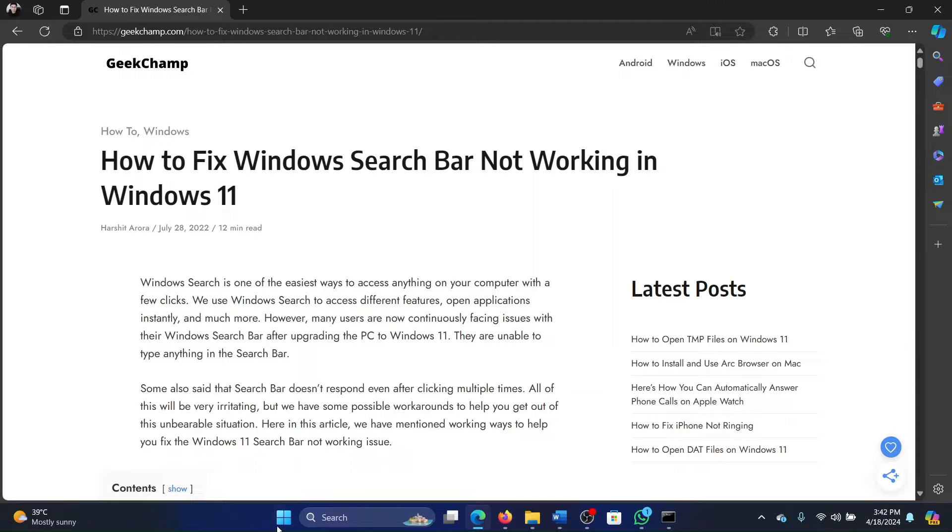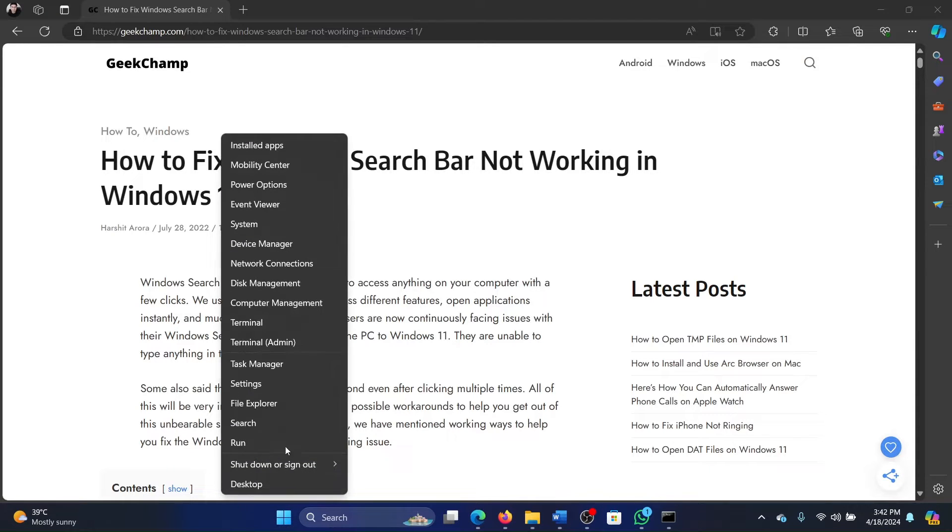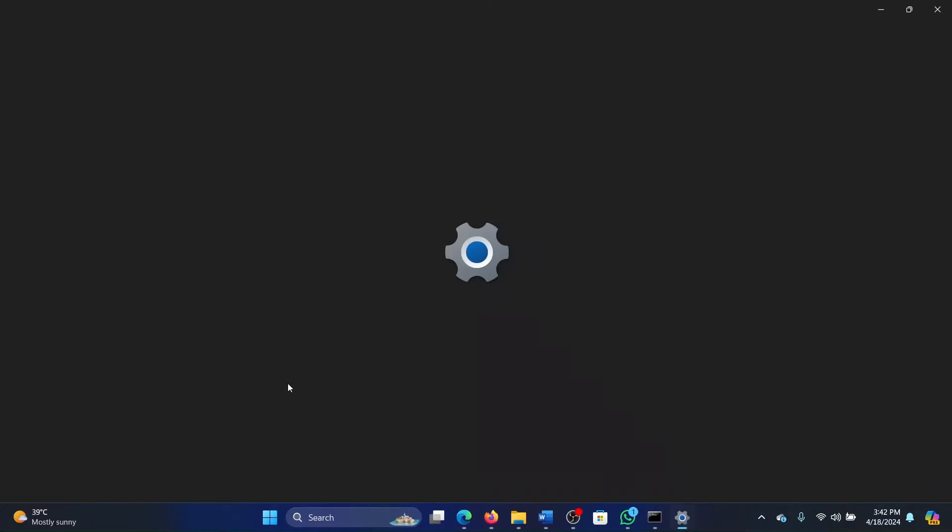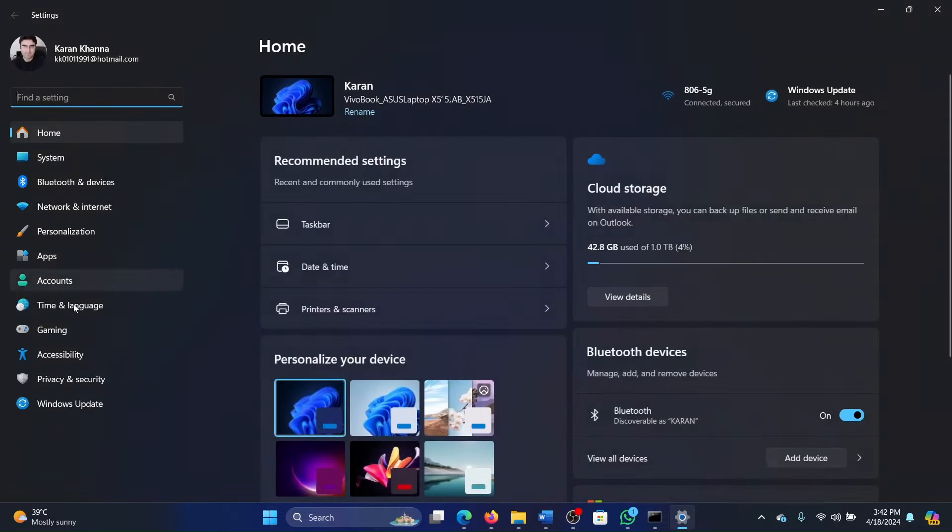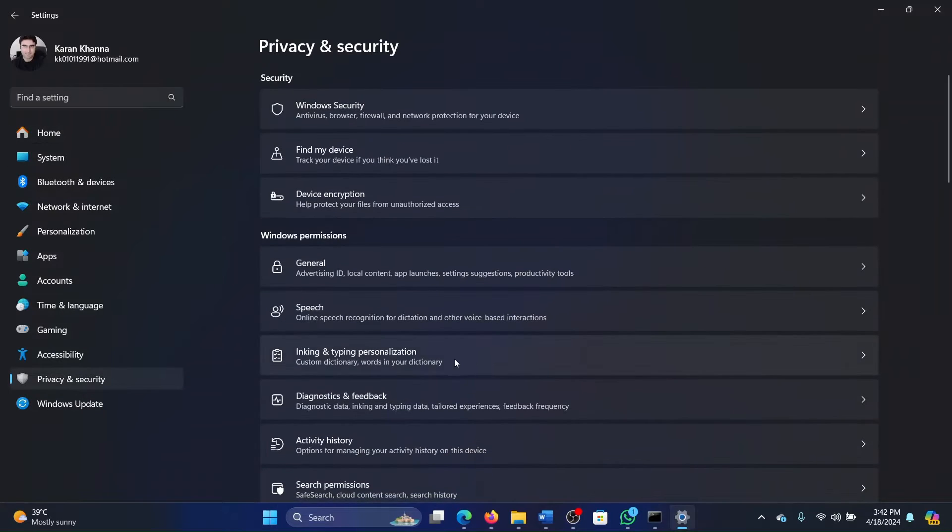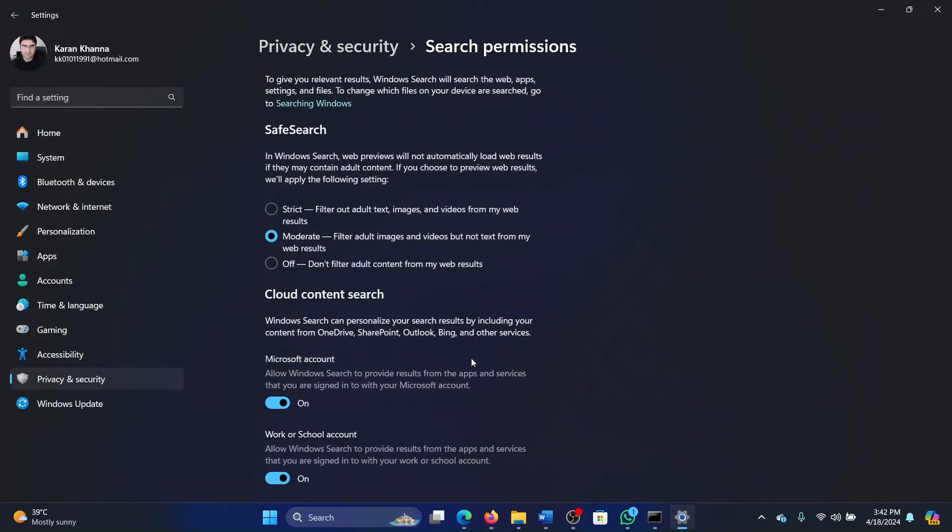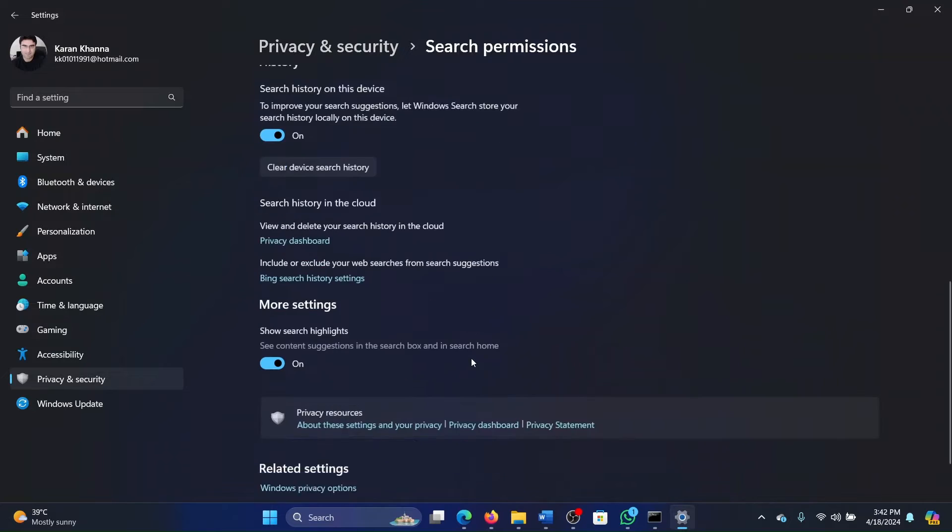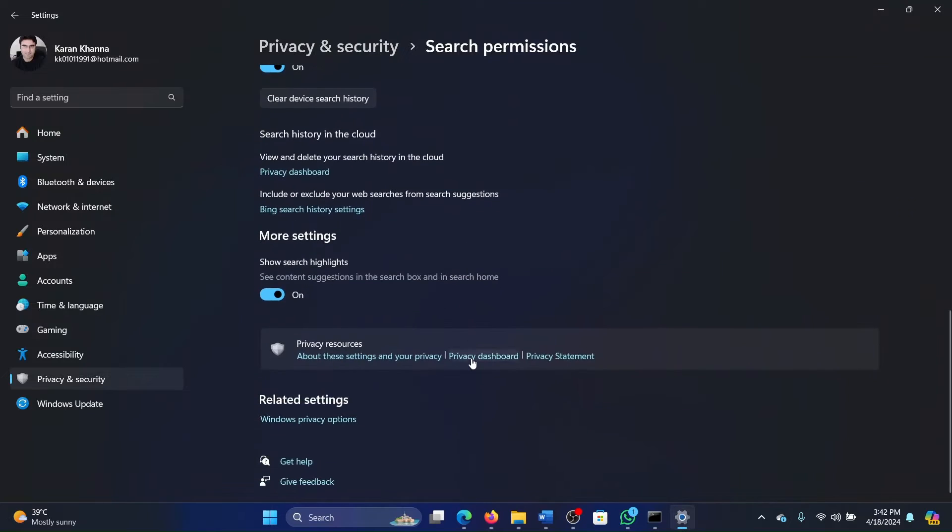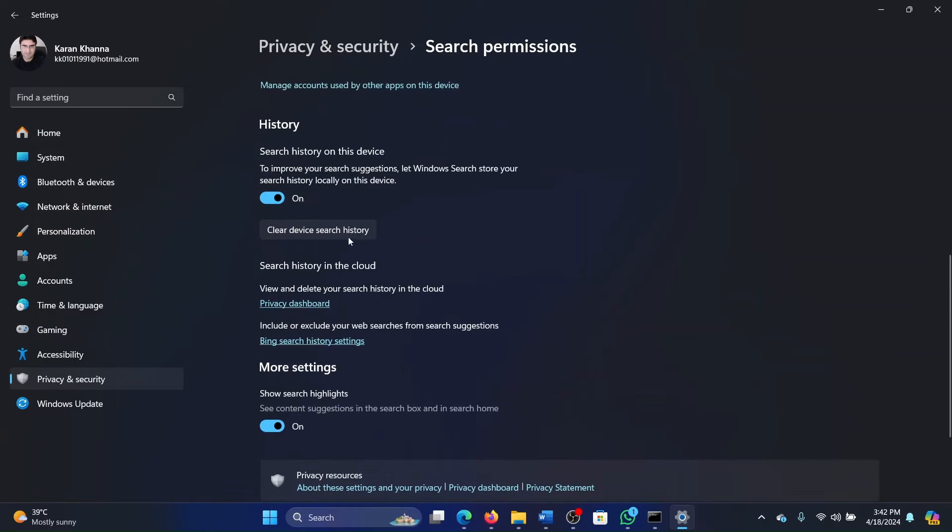So right click on the Start button and select Settings from the menu. Now go to the Privacy and Security tab on the list on the left-hand side. In the right pane, select Search Permissions, scroll down.